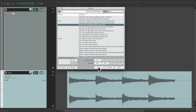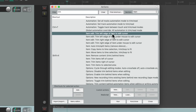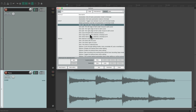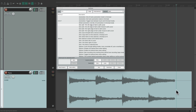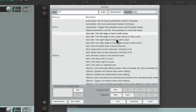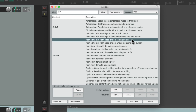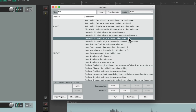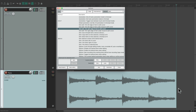Besides triggering it with Run, we can also trigger it with the Enter key when this window is open. Undo it, choose the action, hit Enter, and it triggers that action. Let's do the same thing on the other side — put our cursor right here, select 'Trim right edge of item to edit cursor,' hit Enter, and it triggered that action.